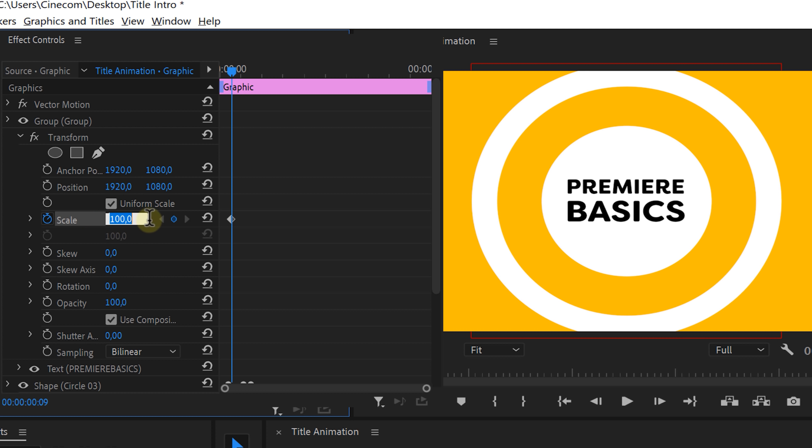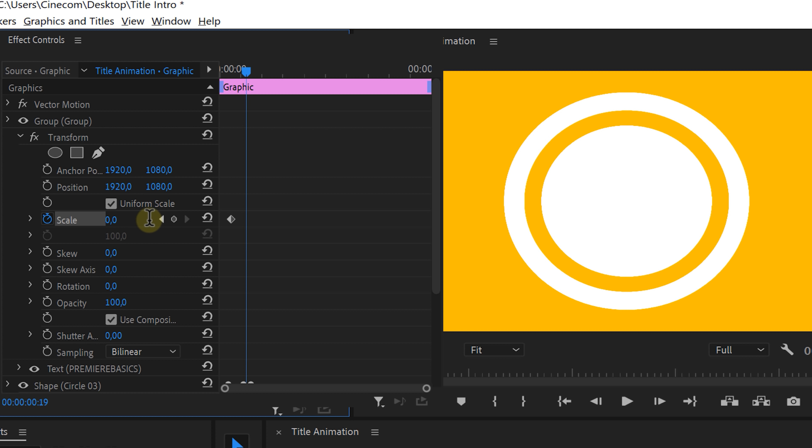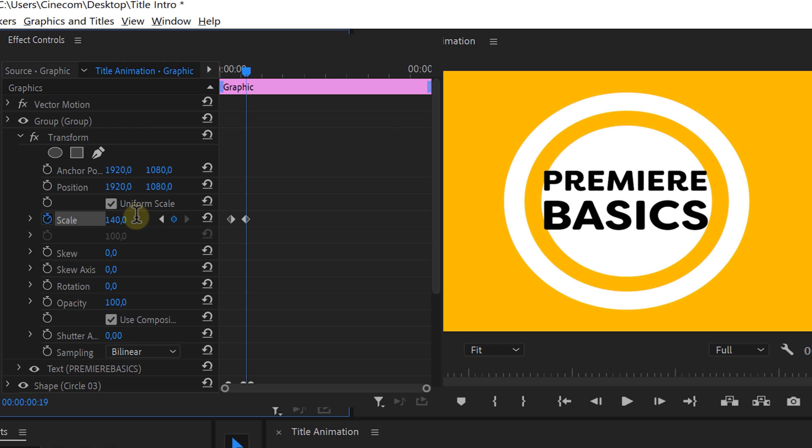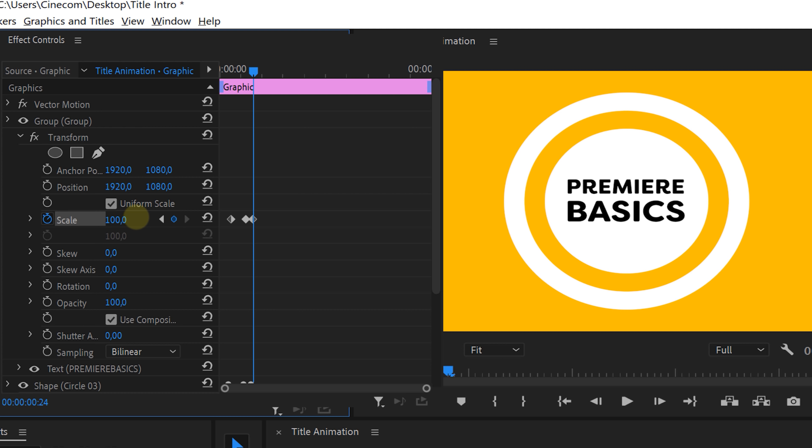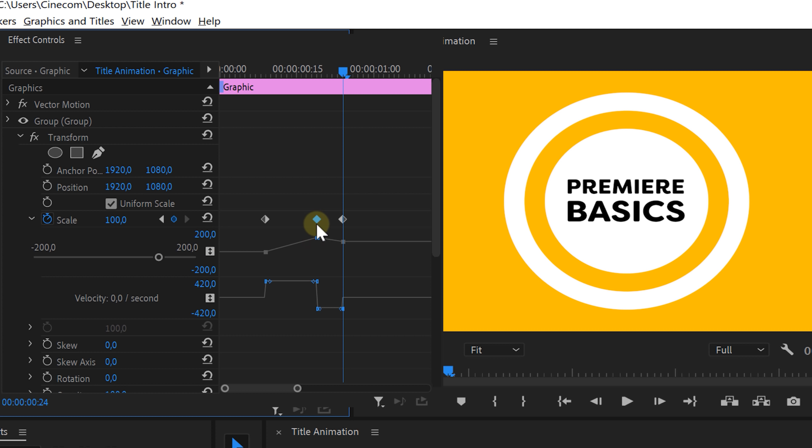Now what I want to do is start with the same animation as the circle. I'll animate the scale going from 0 to 140 and then back to 100. Now make sure to smoothen the animation by pulling on the curves as seen before.